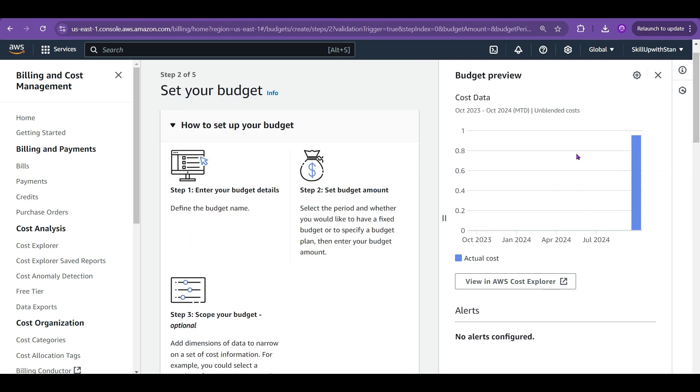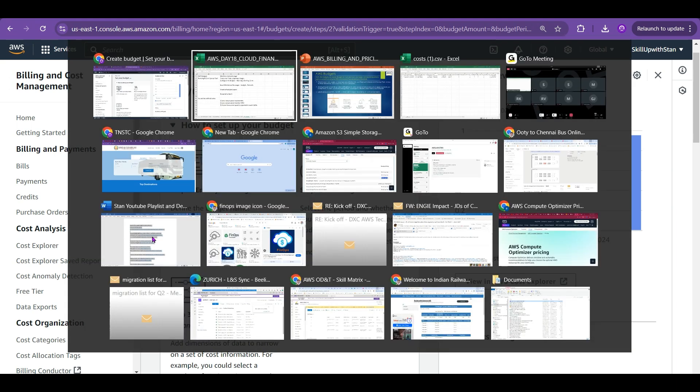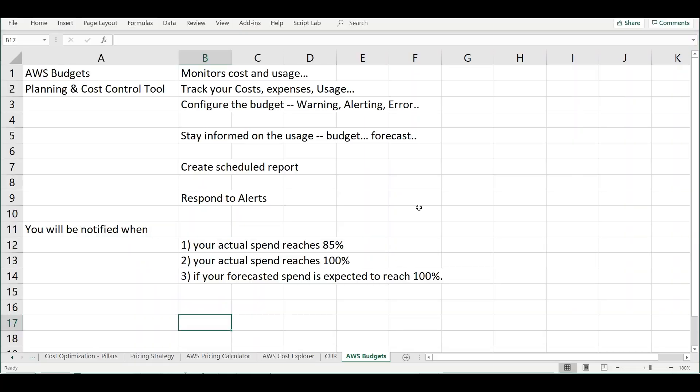Budget is a very powerful tool through which you can control and respond to any threshold limits and monitor the cost and usage. Budget is also something which is very heavily used in many customer environment.